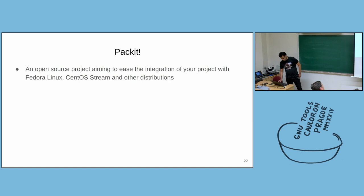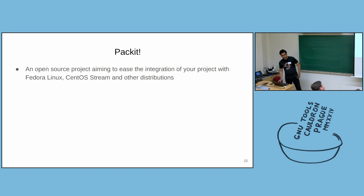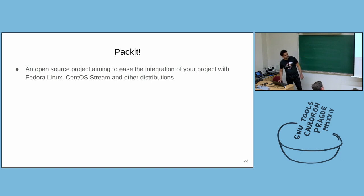One service I want to talk about is called Packit. The core idea behind the Packit project was to make it easy to build RPMs. It is targeted towards upstream developers. Upstream developers have, let's say, source code, some tarball.